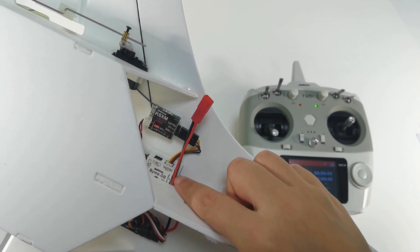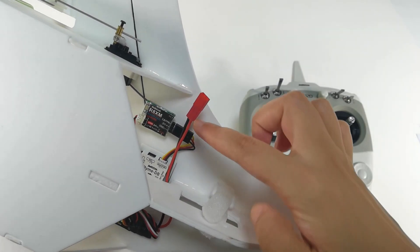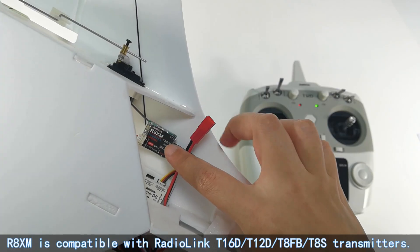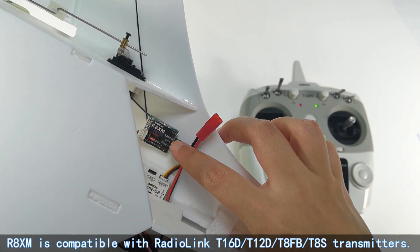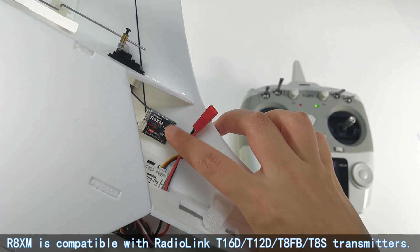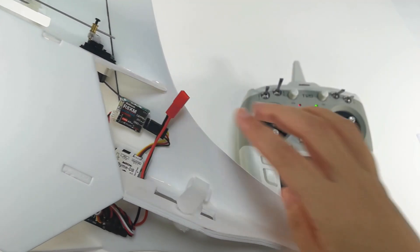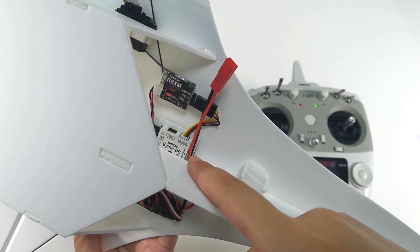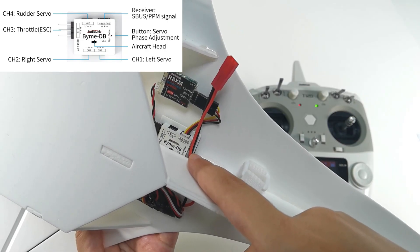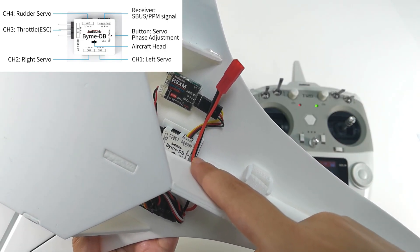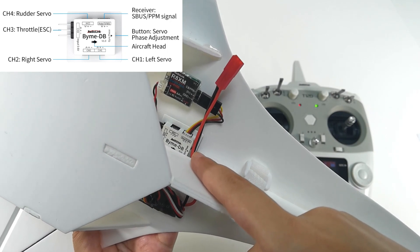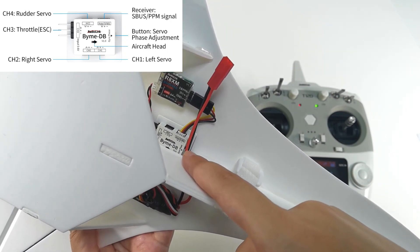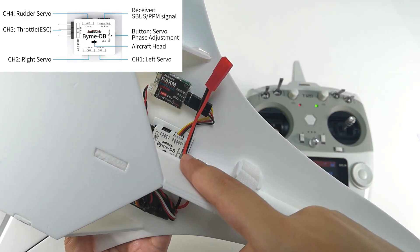SU27 RTF version comes with R8XM receiver, and R8XM is compatible with T-16 or T-12D transmitter. So we use R8XM mini receiver and T-12D as an example. Here is MDB flight controller. S.Bus or PPM channel is connected to the receiver. Channel 1 is connected to the left servo, Channel 2 to the right servo, and Channel 3 to ESC. You can refer to the connection diagram on the screen.